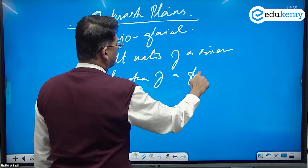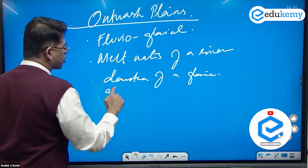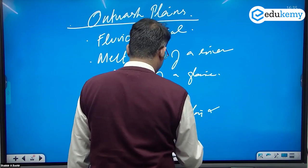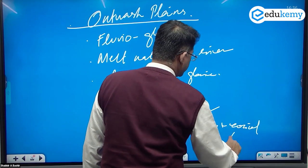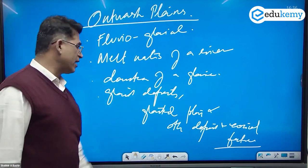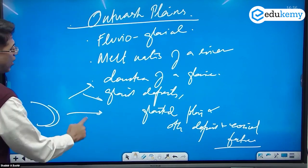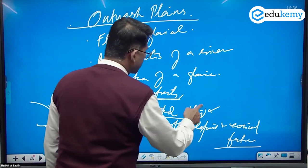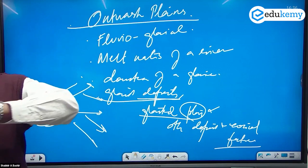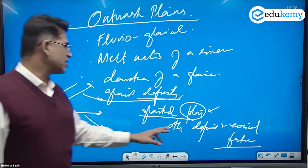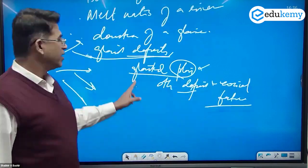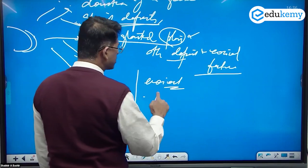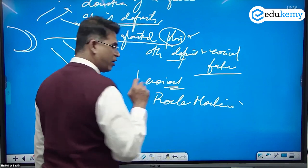Outwash plains are downstream of a glacier and contain glacial deposits, glaciated planes, and other depositional and erosional features. Wherever there is a glacier, downstream you will find this. The deposits can form a plane — a fully glaciated depositional plain. Among the erosional features, one is roche moutonnée.